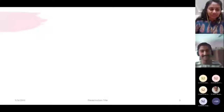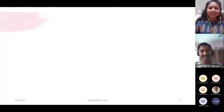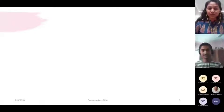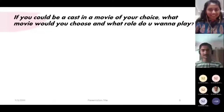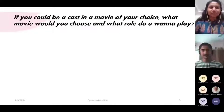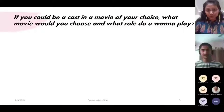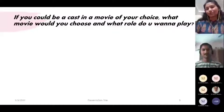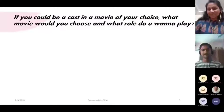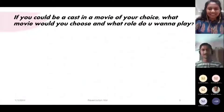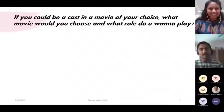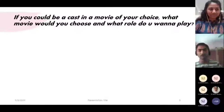Moving to the next question. We all love watching movies and fantasizing about what we would do if we were the leads. So if you were given a chance to be cast in a movie of your choice, which movie would you choose and which role would you play? For answering this question, I invite 010.